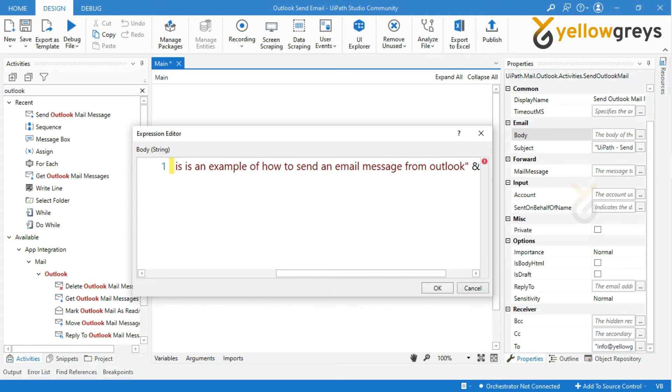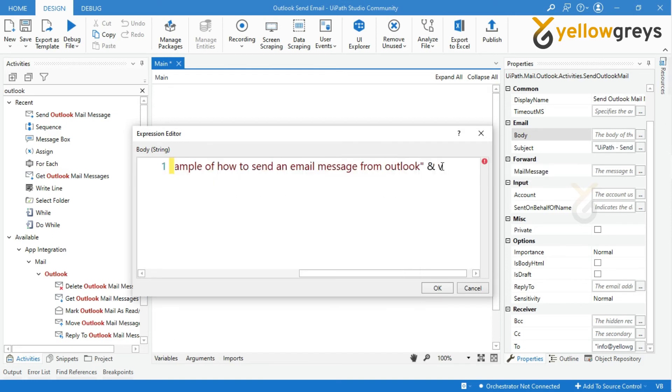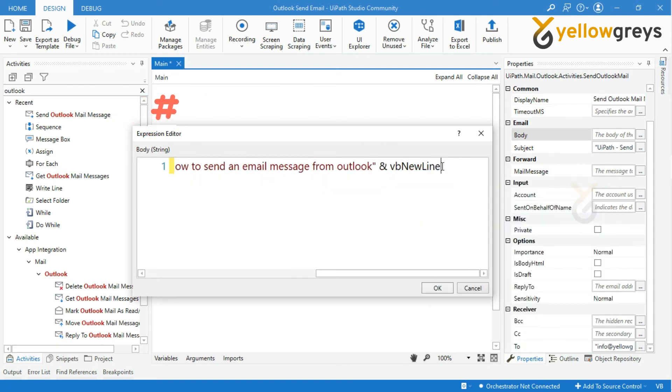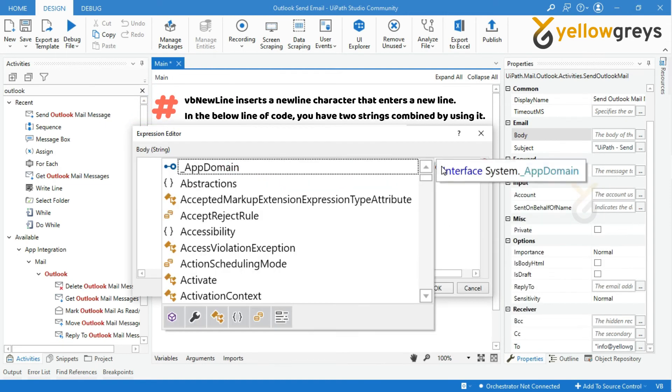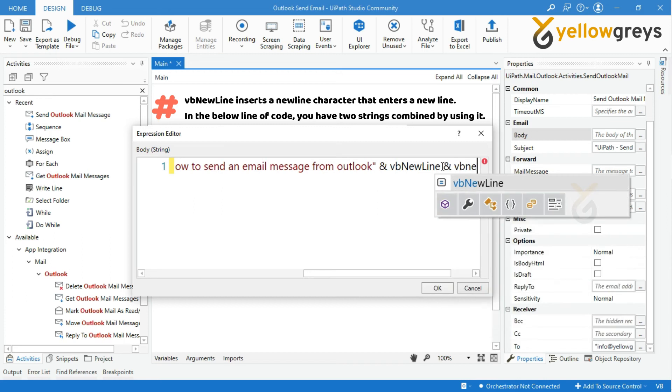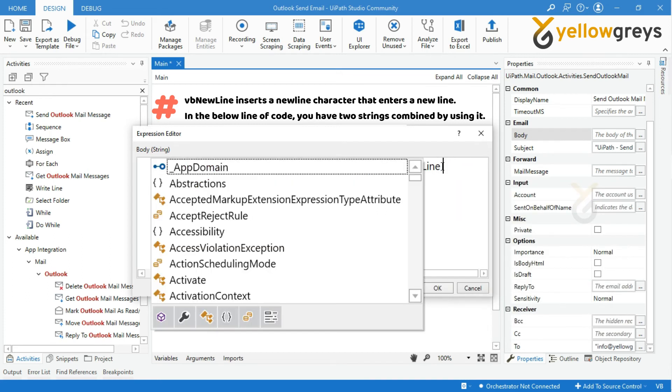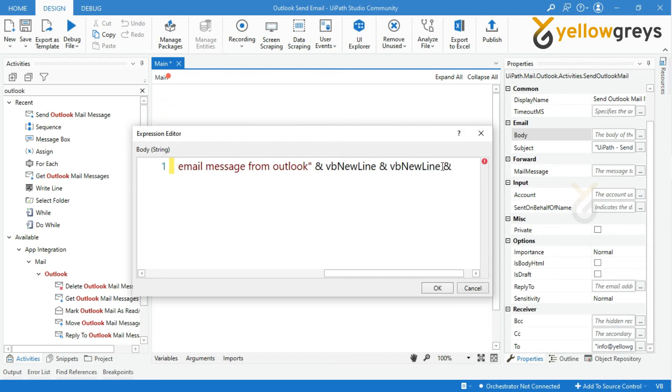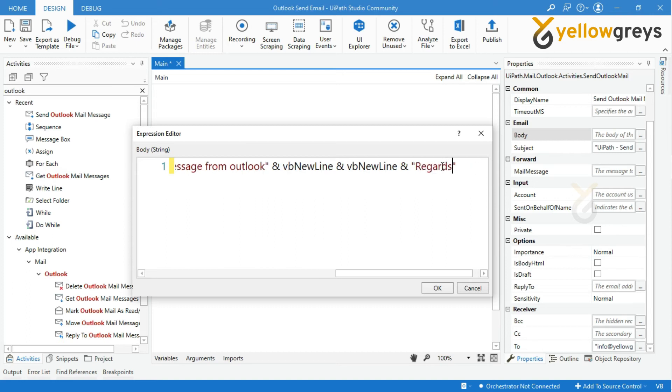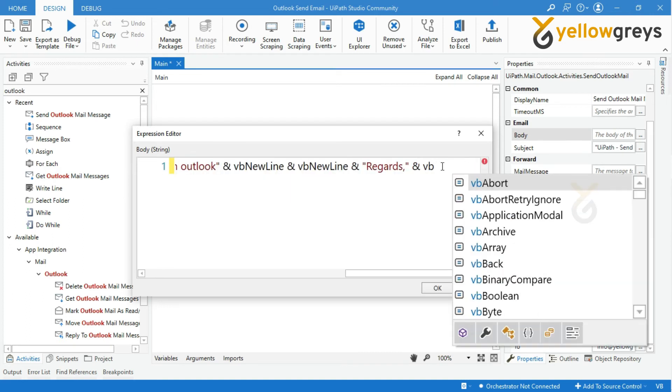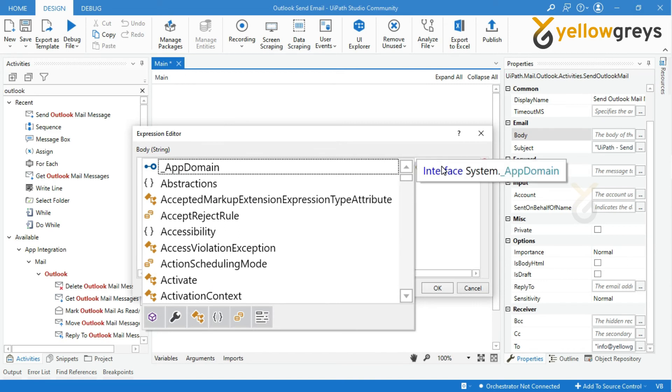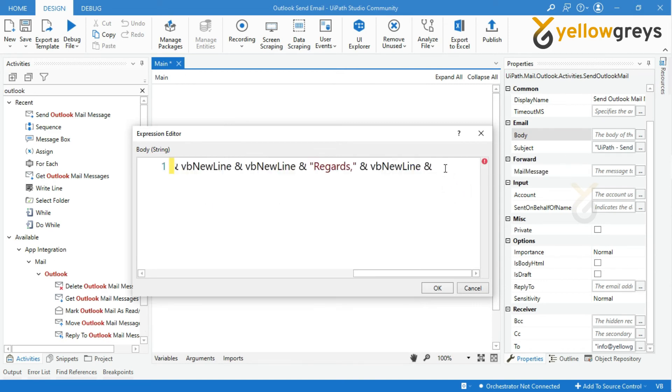Followed by again insert two new lines. Add within ampersand symbol. Followed by provide the signature title within double quotes. And again add one more new line within ampersand symbol, and followed by add your signature within double quotes.